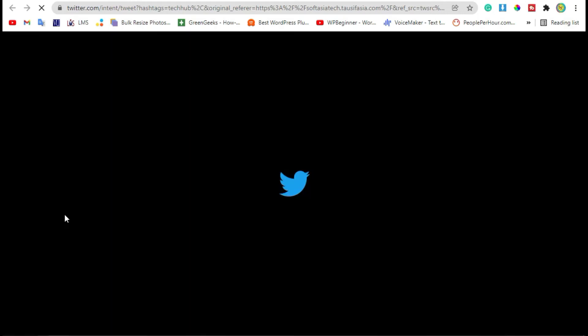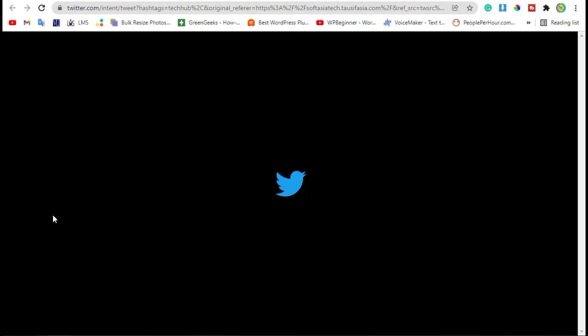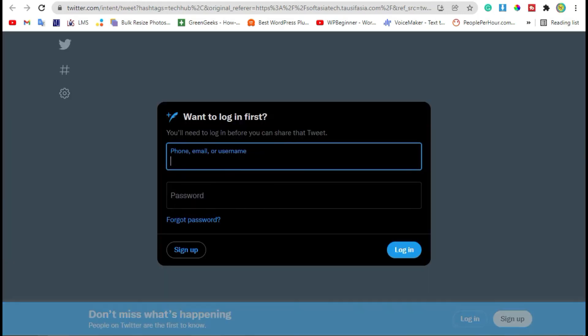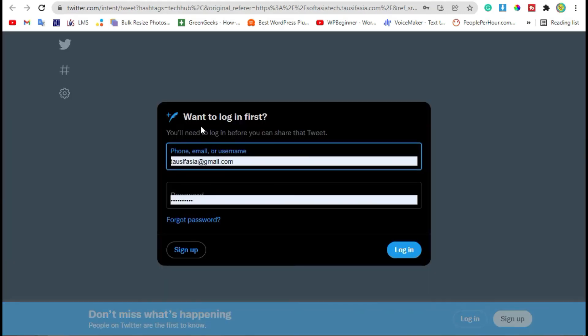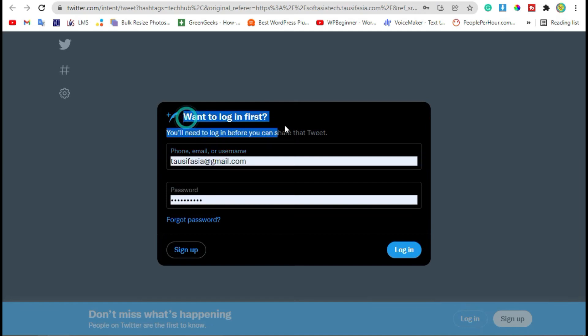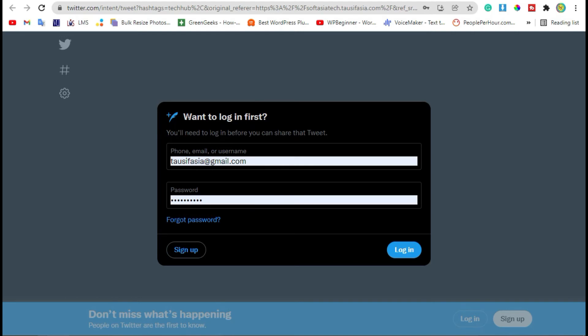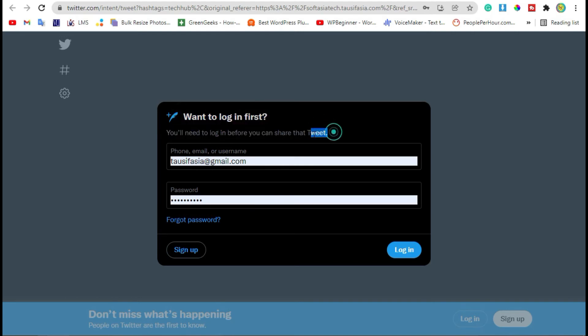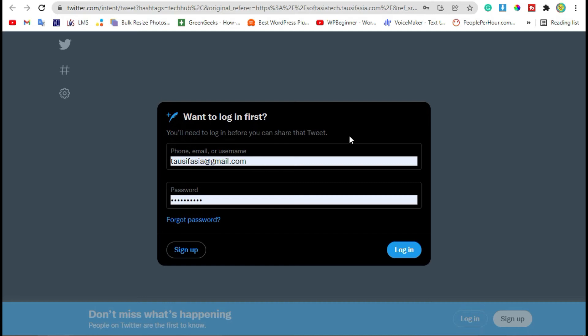First you have to login to the Twitter account, and then you have to add a tweet in this hashtag.